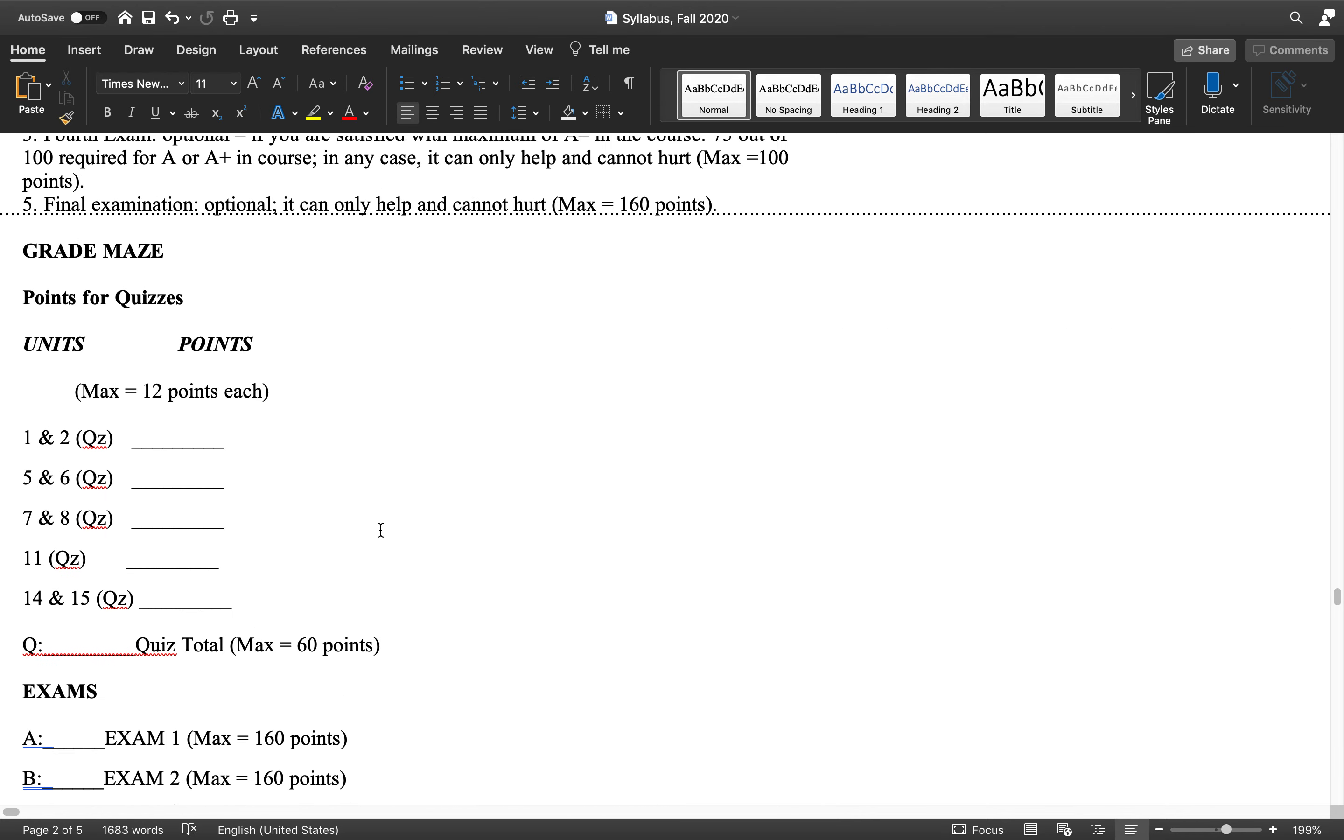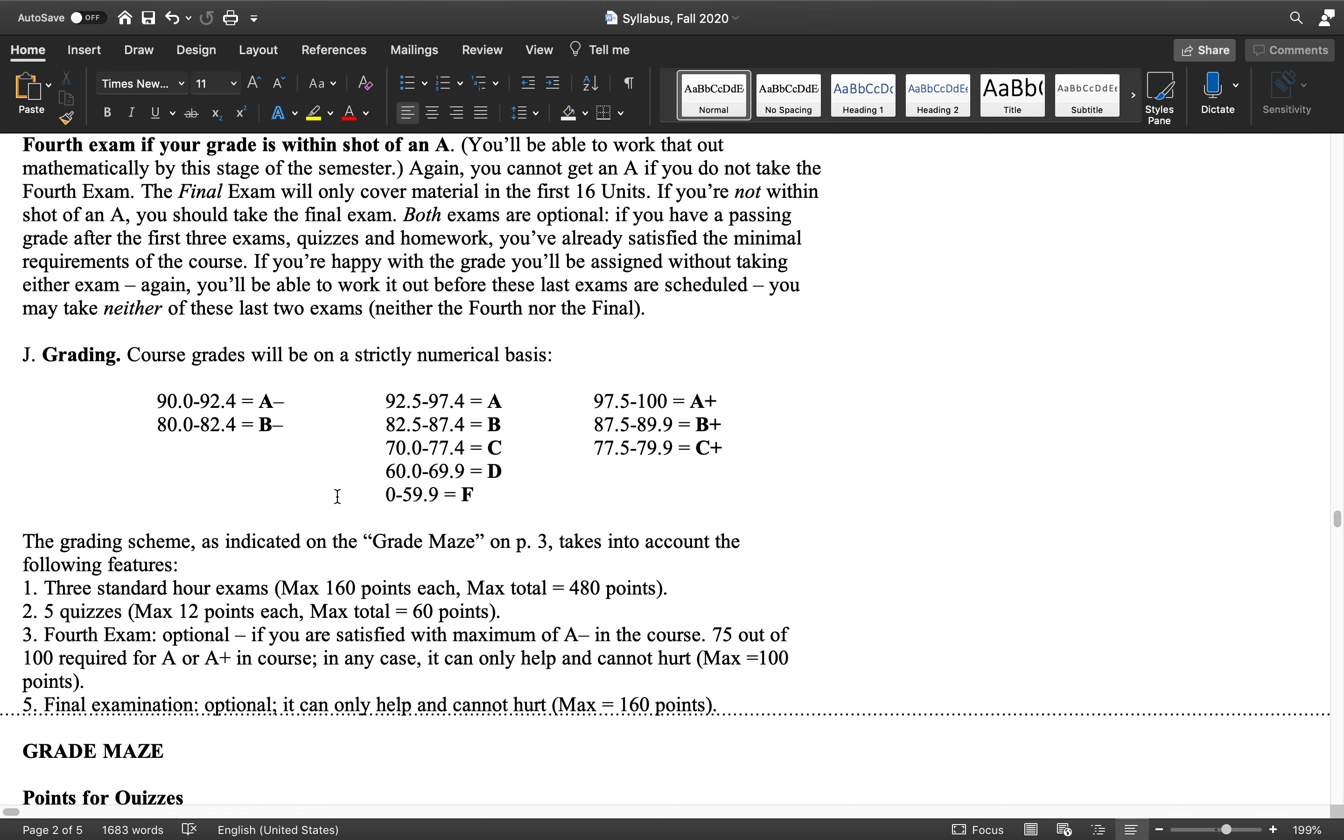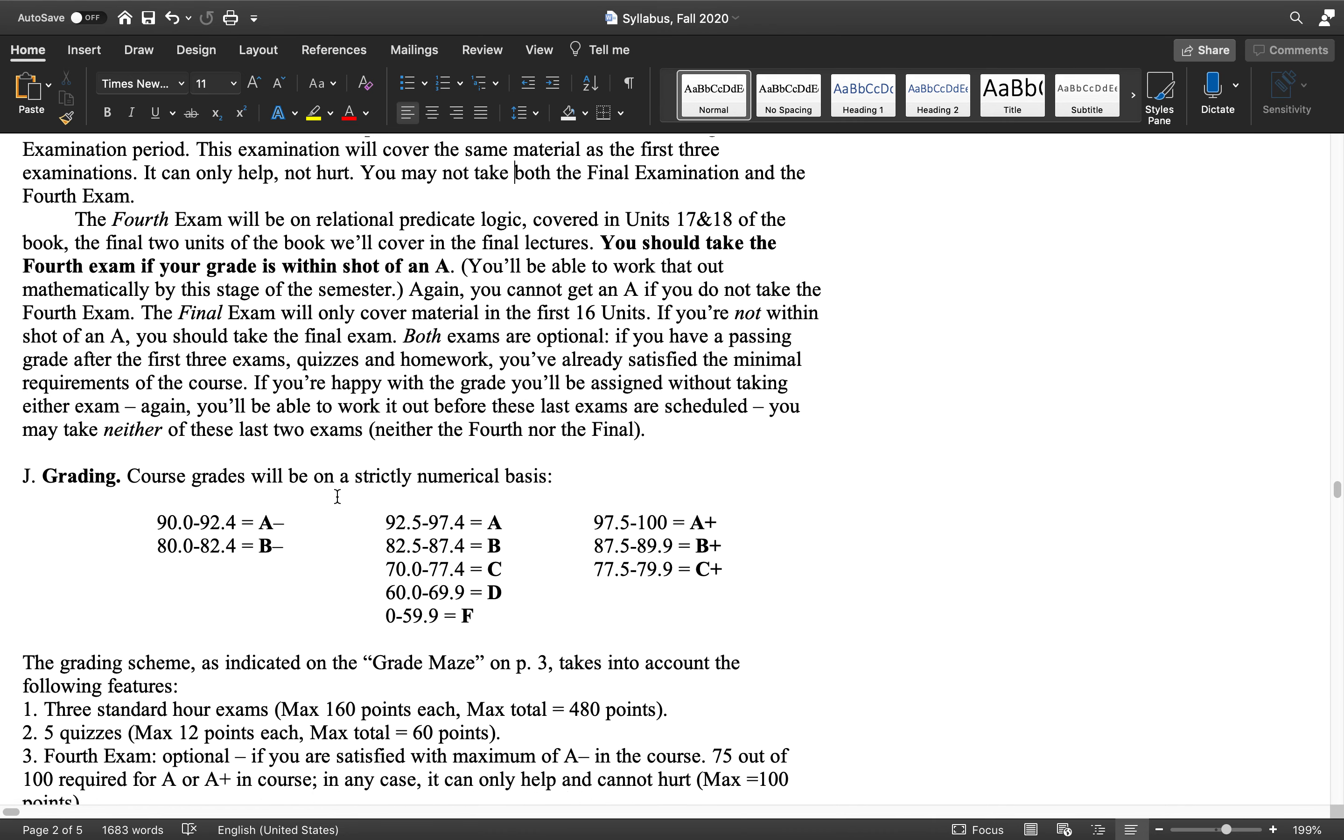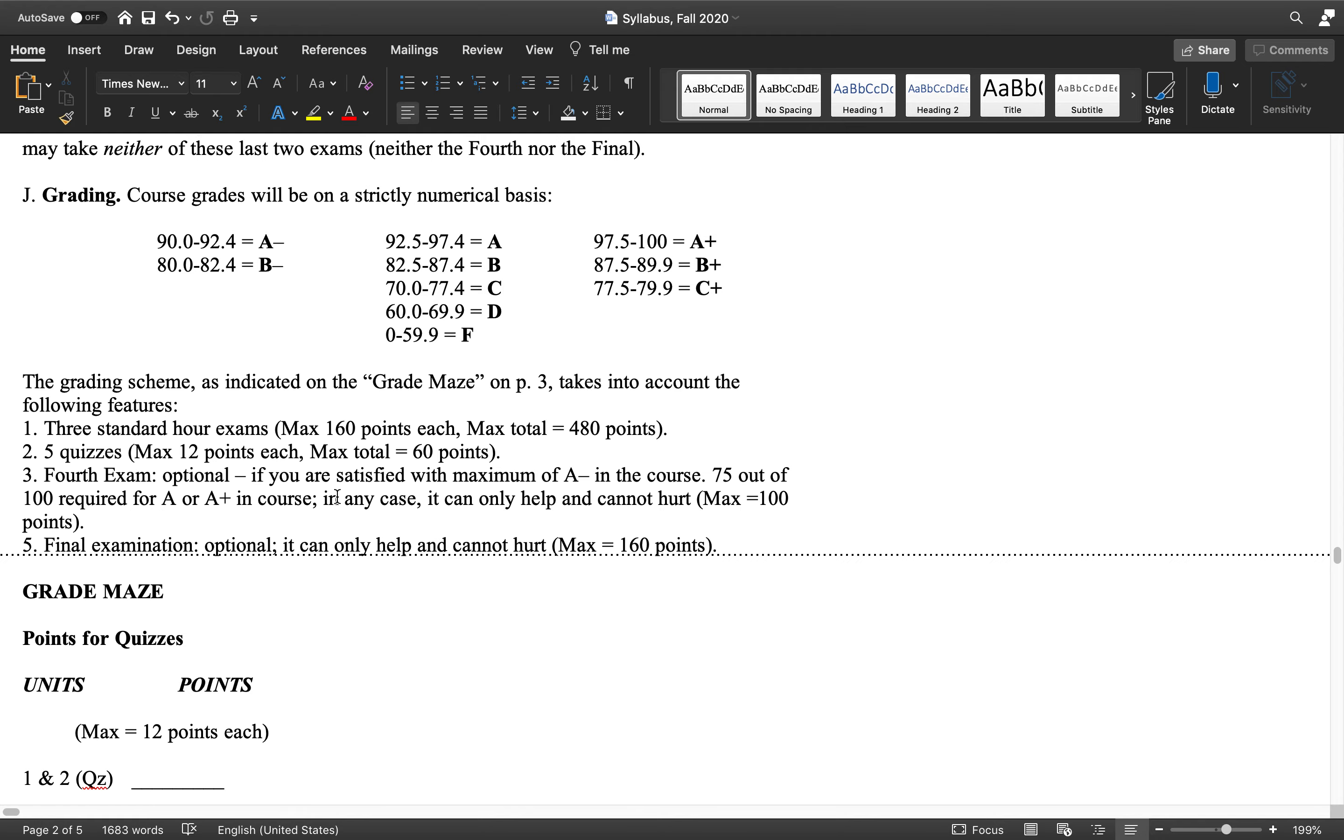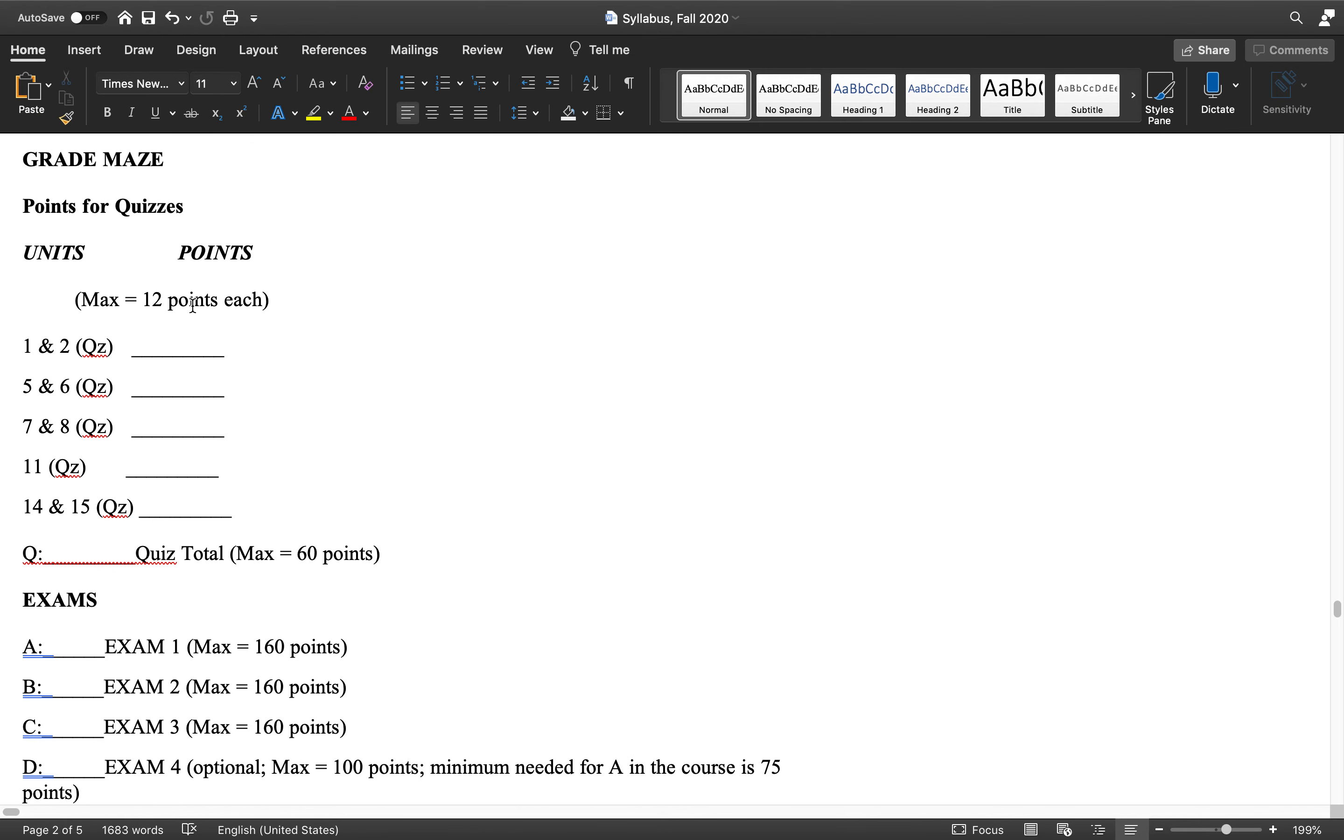At that point, you can fill in this grade maze here, which comes after the grading section. So you've got these five quizzes on these units. These are all going to be out of 12, so whatever scores you got for the quizzes - I'll be emailing you back your quizzes individually.